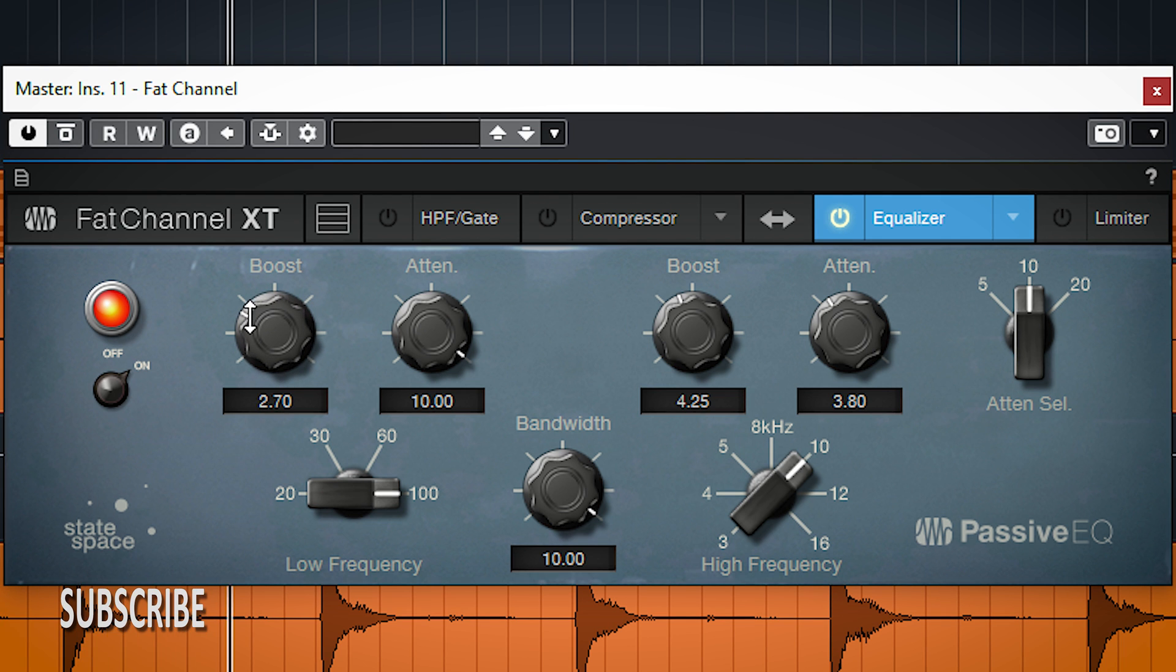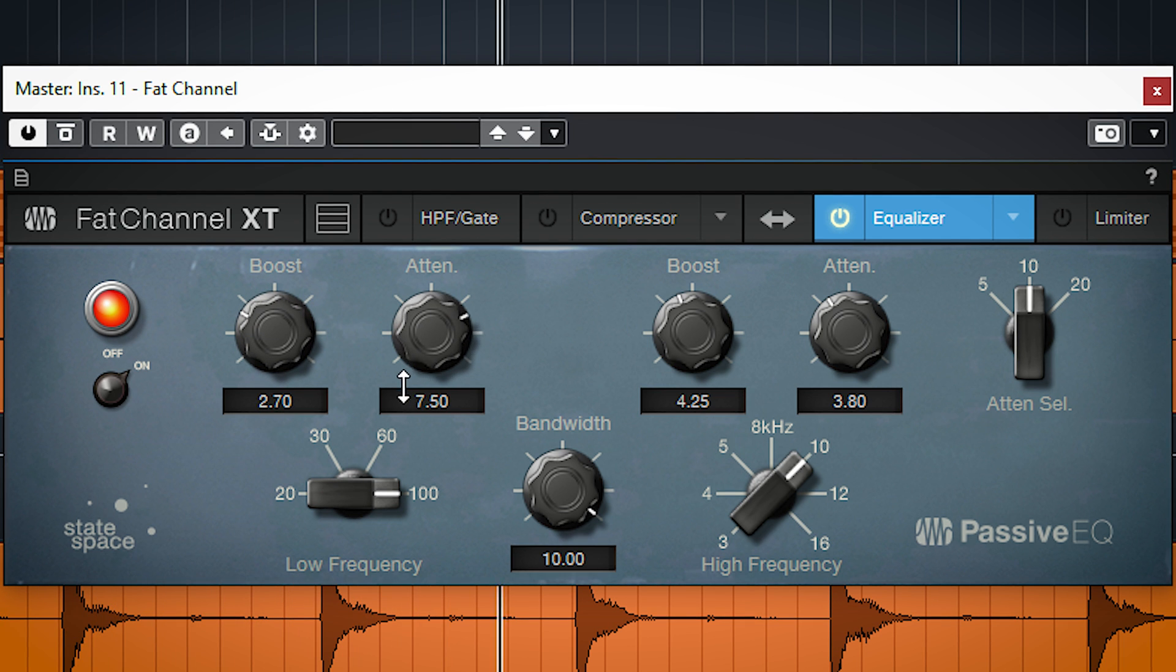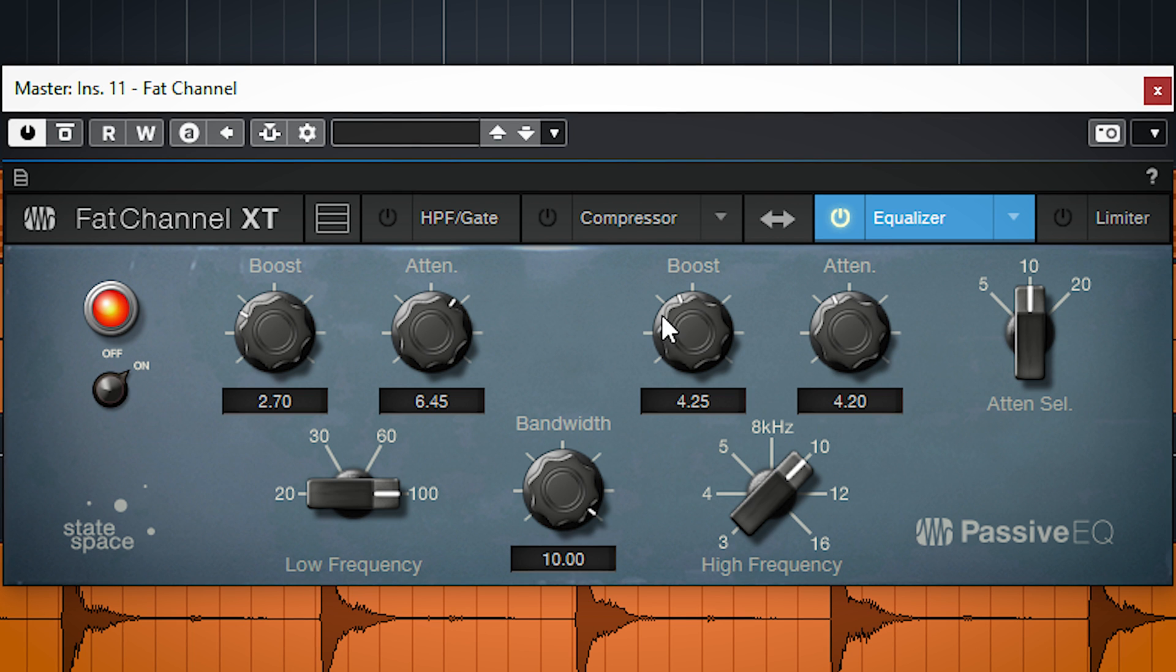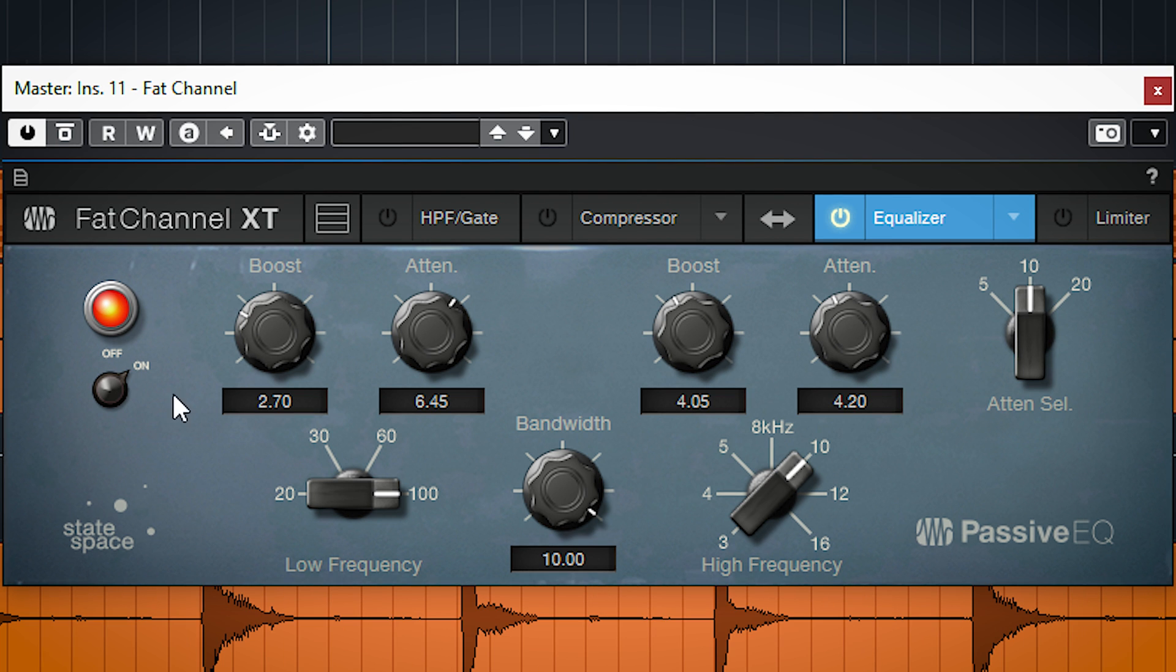It offers a high and low shelf, so it's more a finalizing EQ than suited for very precise EQ tweaks.